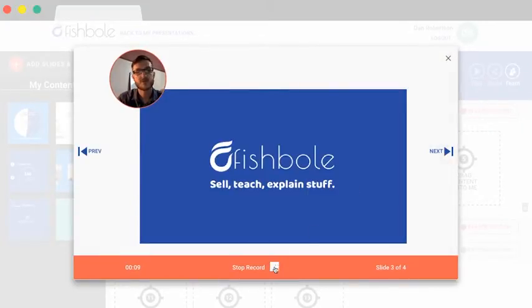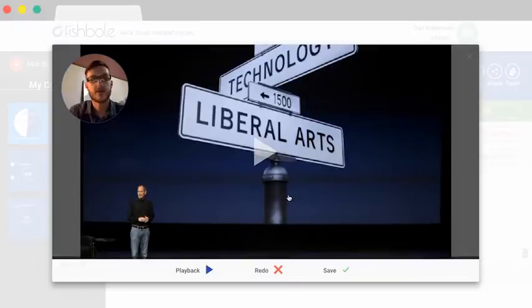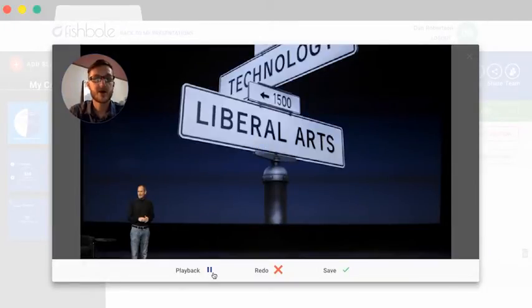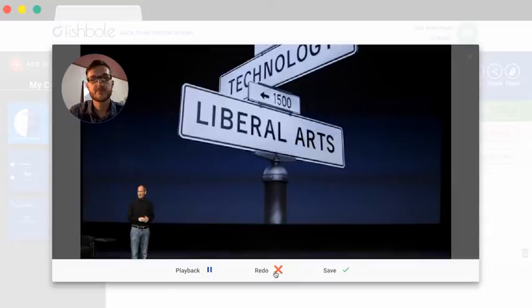Once you press stop, your video presentation is instantly available for you to play back and preview. You can either redo if you're not happy or save.